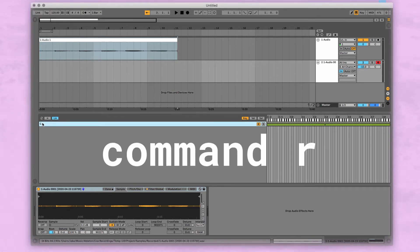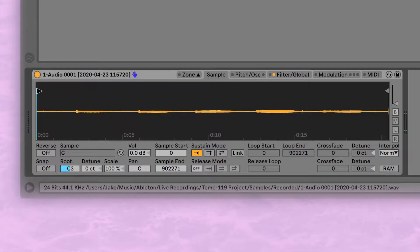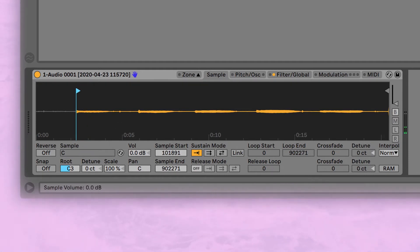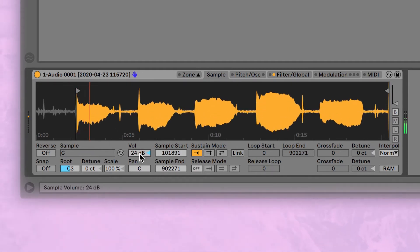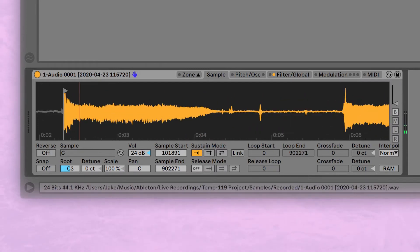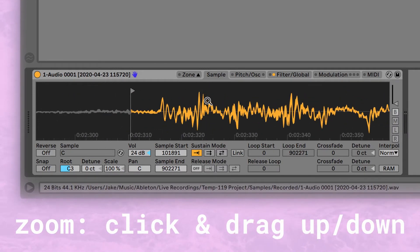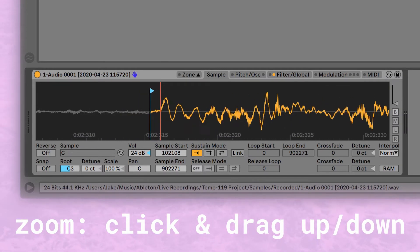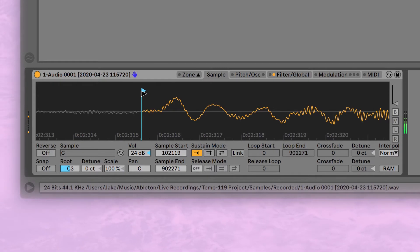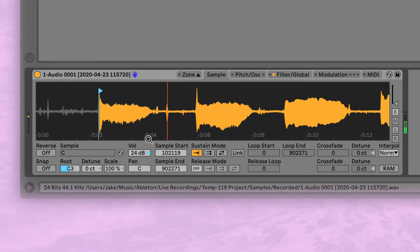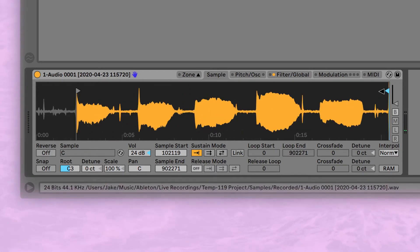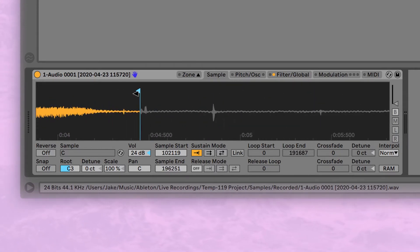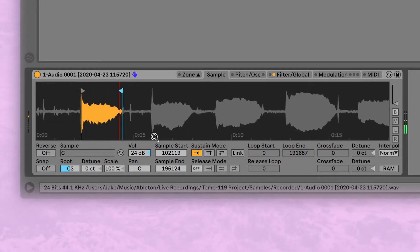First thing I'll do is adjust the start point and turn the volume of this sample up a lot. Zoom in, I want to zoom in and make sure that we start right at the beginning of the sound so there's no delay. Then we'll zoom out, set the end point before we get any of those clicky clacky sounds unless you want them, no judgment.